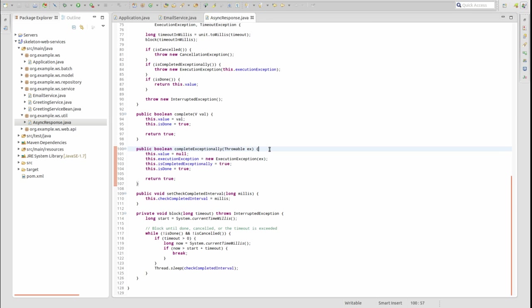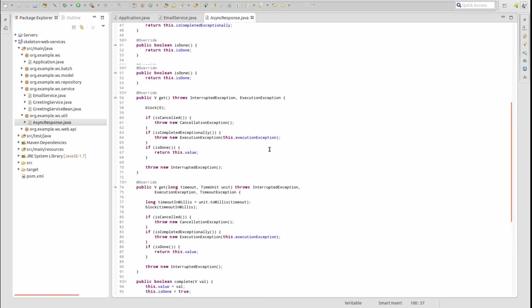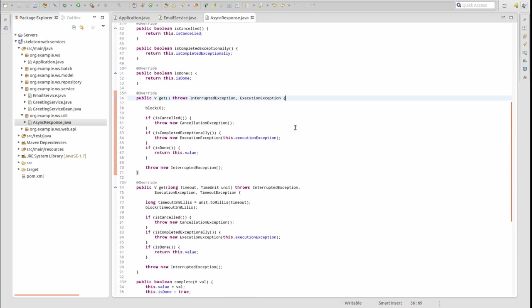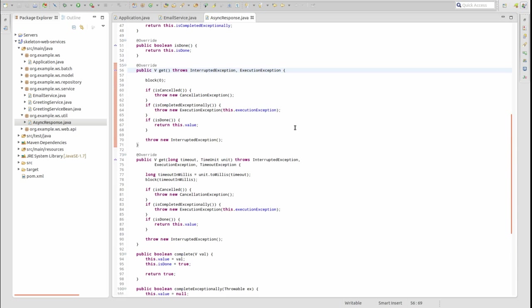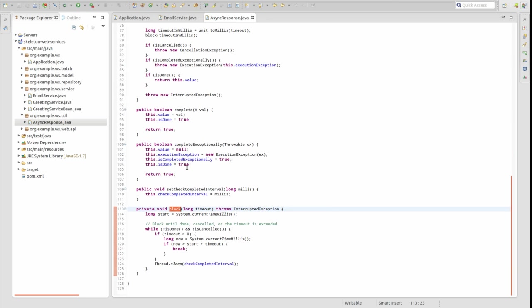The thread that initiates the asynchronous task uses one of the getter methods to retrieve the value of the asynchronous response. When a get method is invoked, the initiating thread blocks and waits for the asynchronous task to complete.